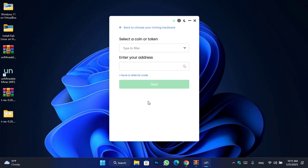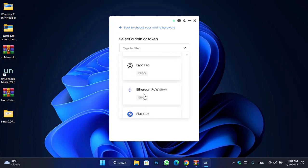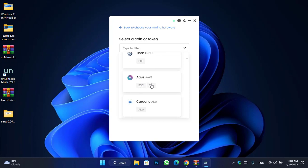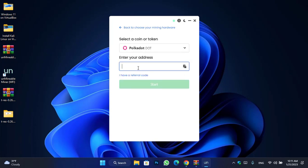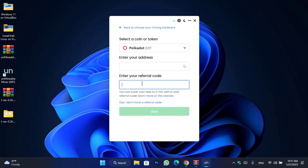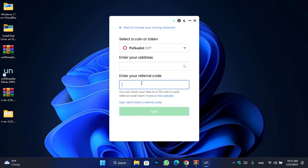Click Next. Here you have to select the coins or tokens you want to mine — for example, Polkadot. Enter your wallet address, and if you have a referral code enter it below. You can lower your fees to 0.75% with a valid referral code. Once you've entered your wallet address and referral code, click Start.